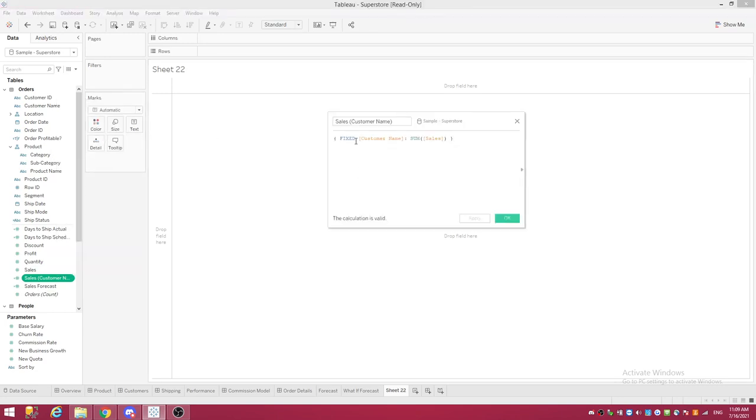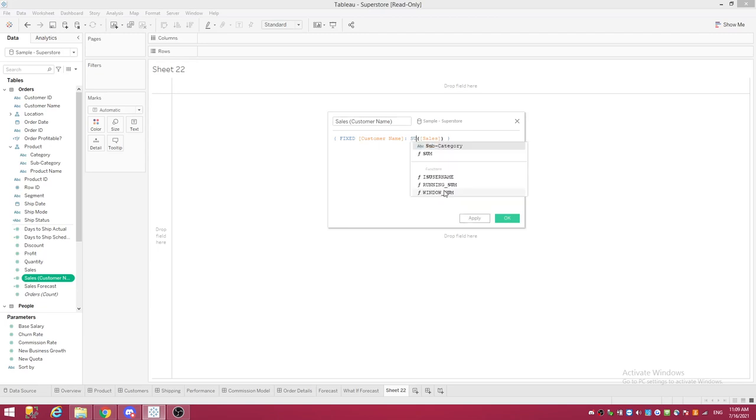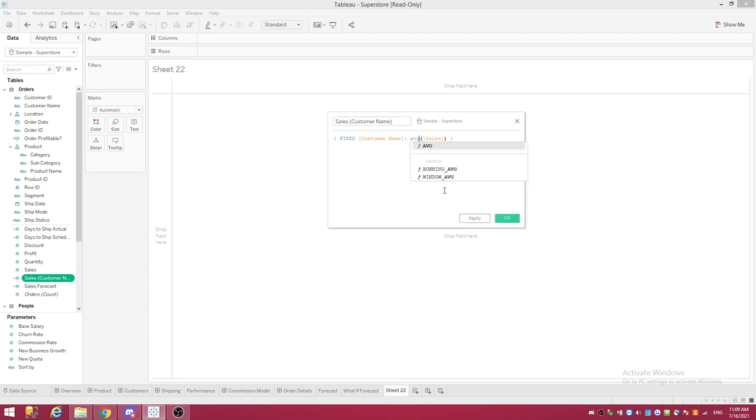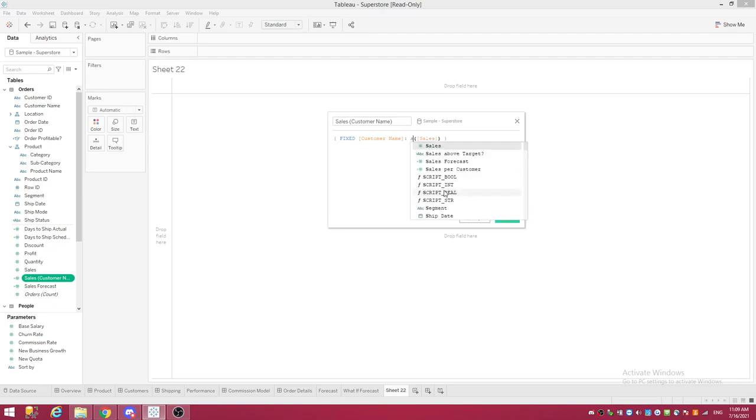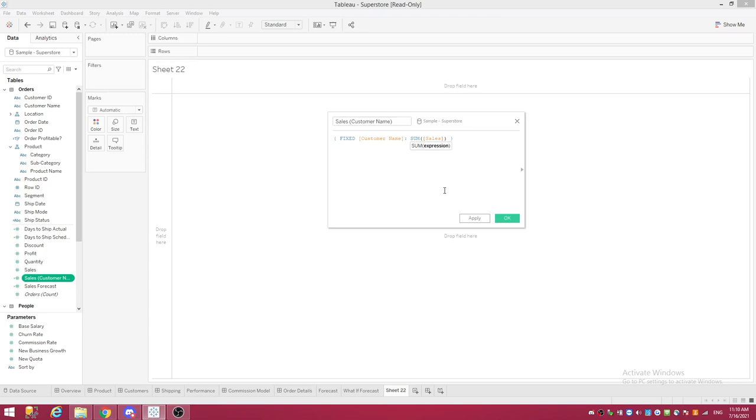Okay. Fixed. Customer Name. Sum of Sales. Tableau just has the sum as default. You can change it to anything you want. That's up to you. You can do Average, Min, Max, whatever you want. So there you go. Instead of having to come in and create this, it will do it for you in a matter of a couple of seconds. All right. Let's delete this and I'll show you the other way.